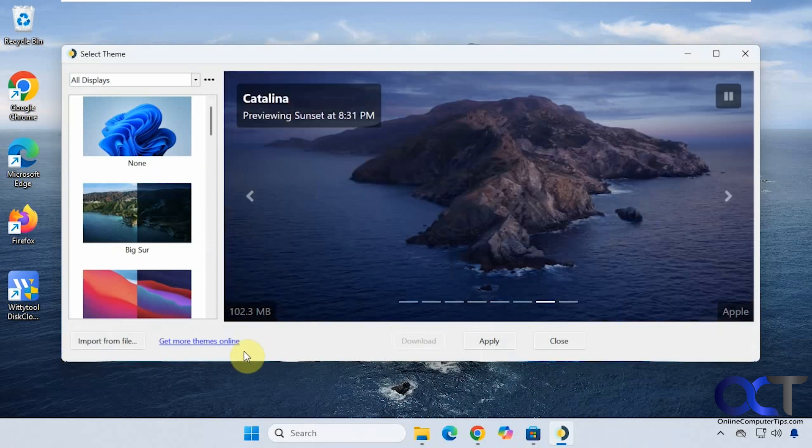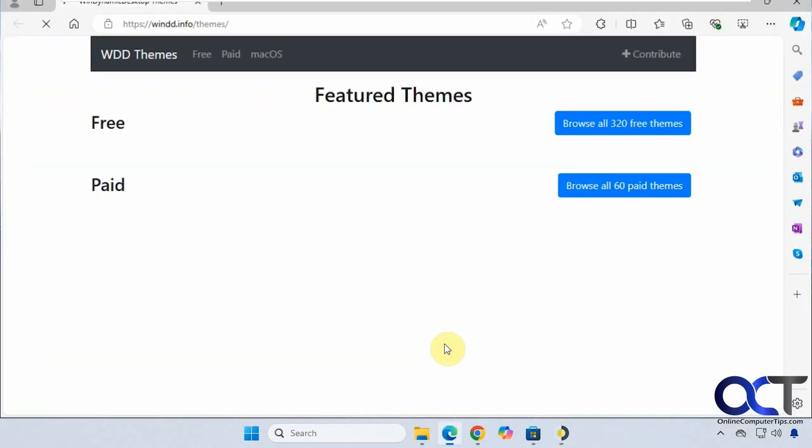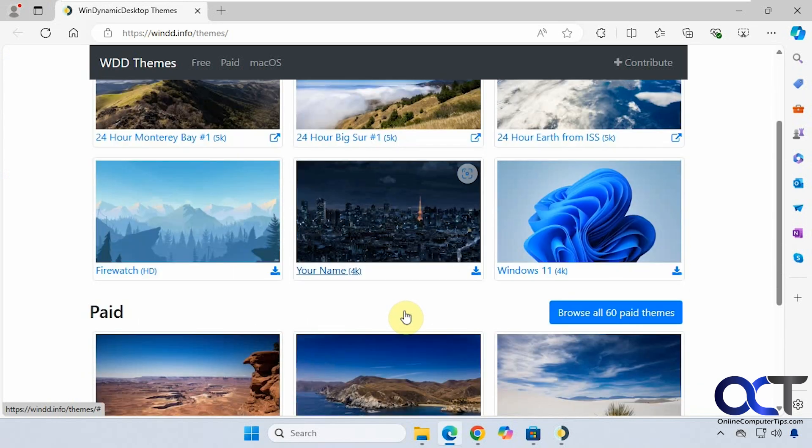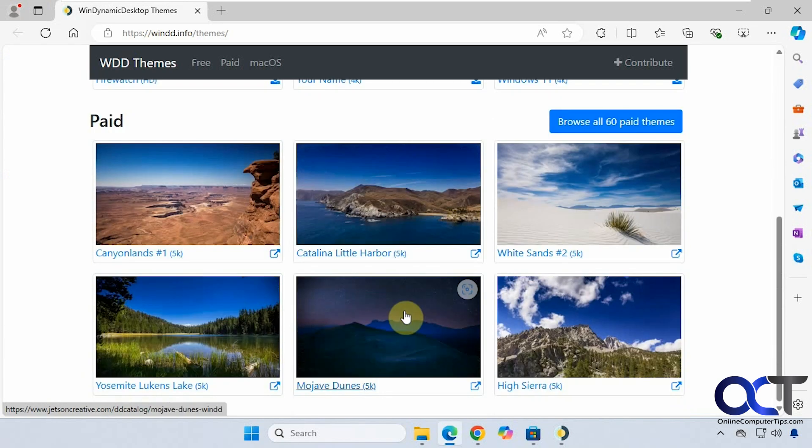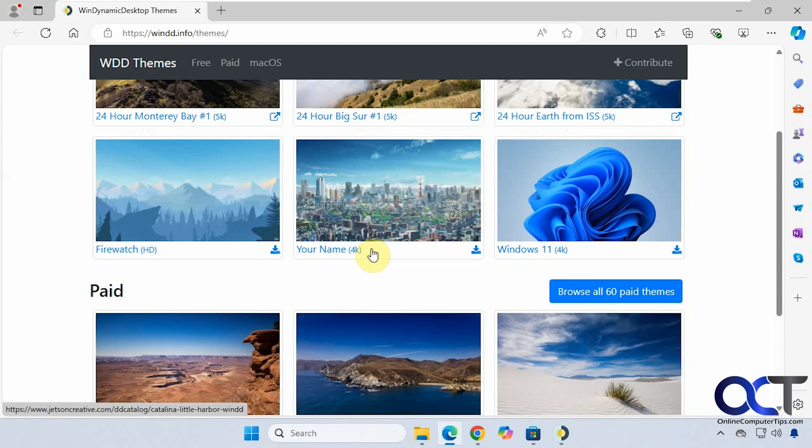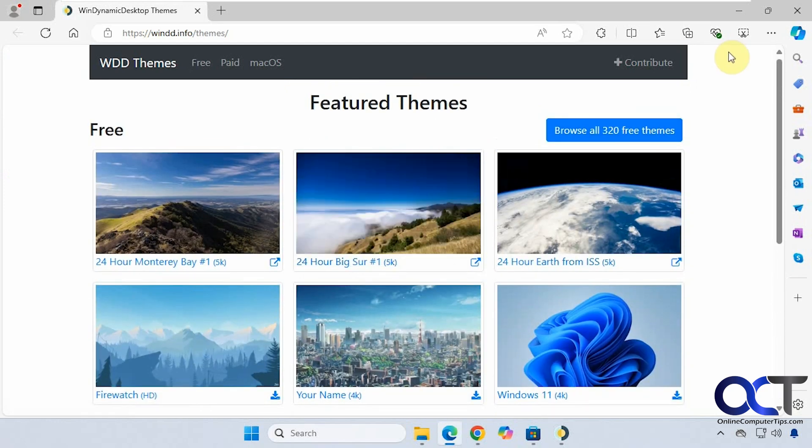If you click on get more themes online, you'll have additional themes you can download. Some are paid, some are free, but you can check those out as well.